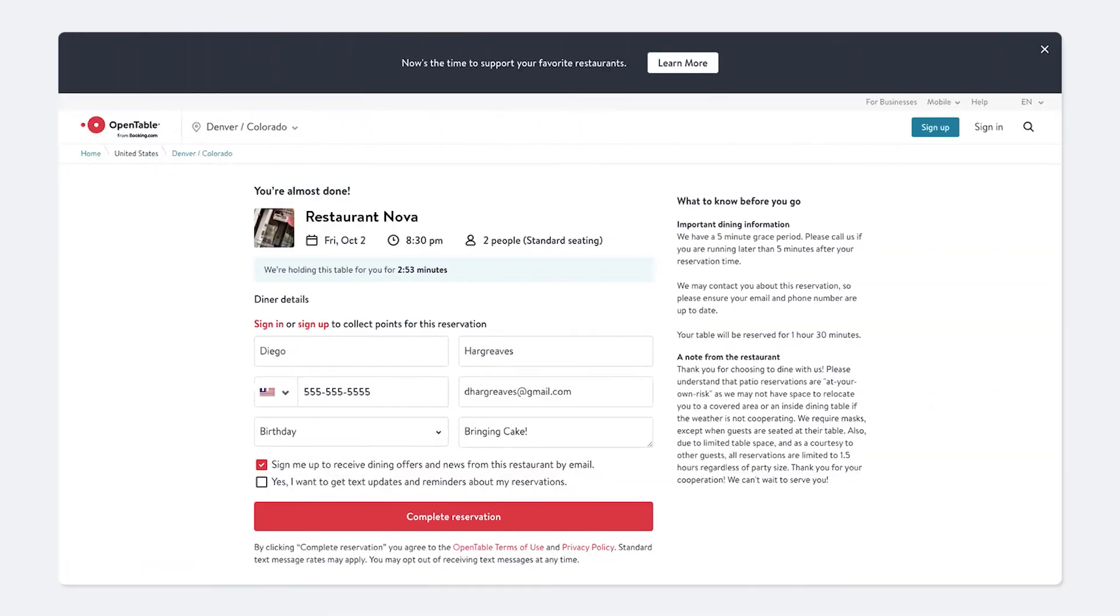Guests who make online reservations will always have the option to receive automatic text reminders regardless of your settings.